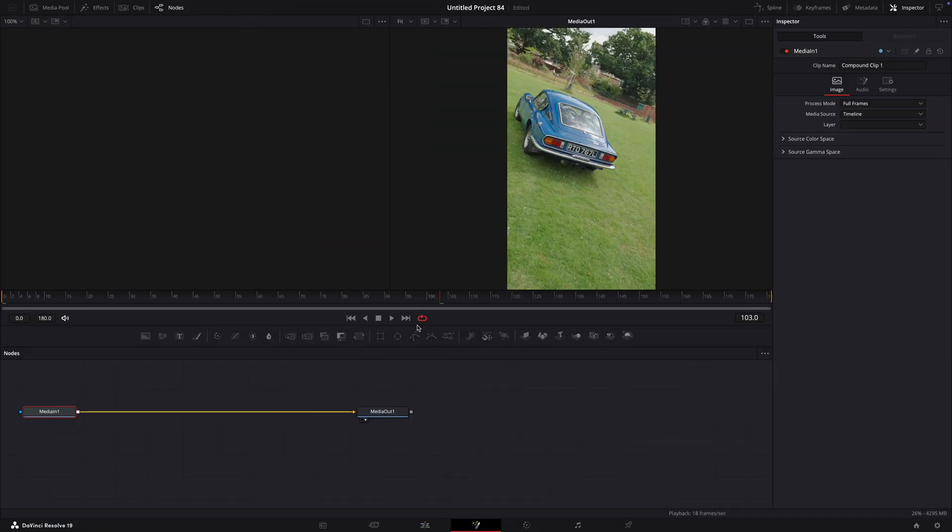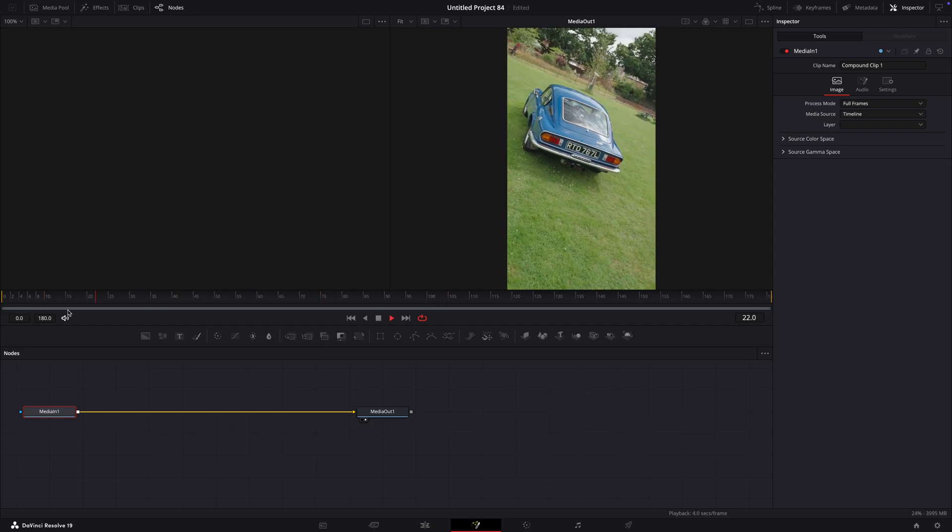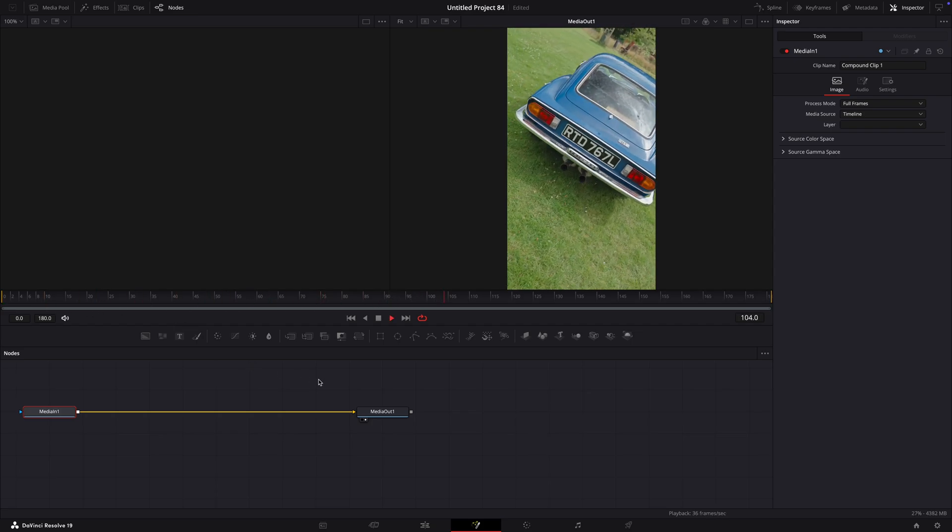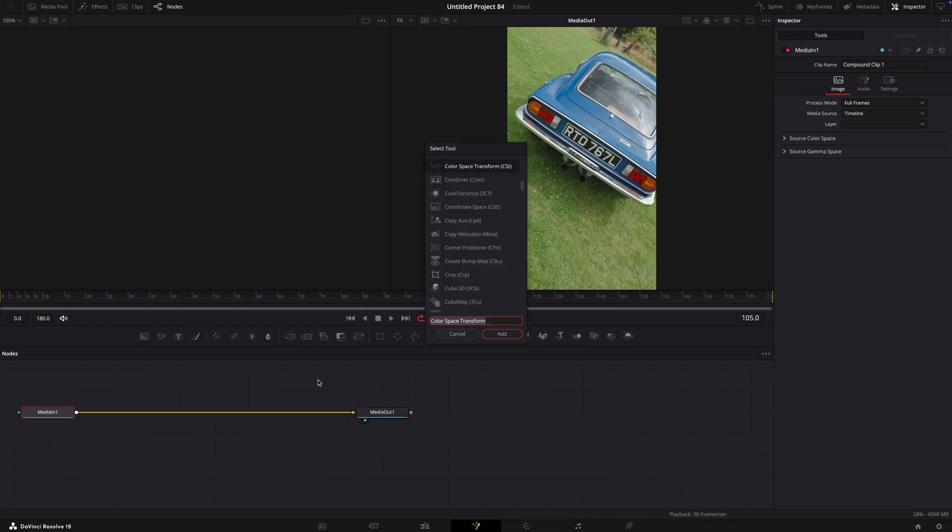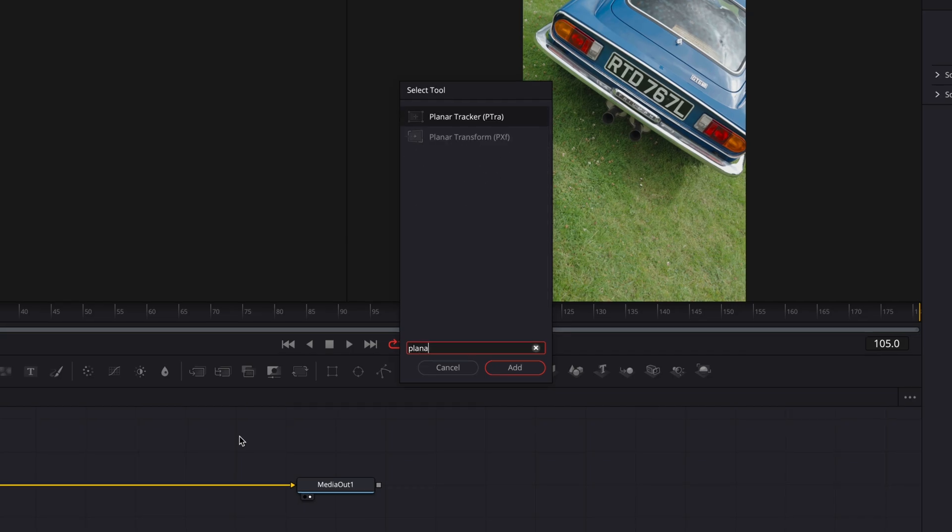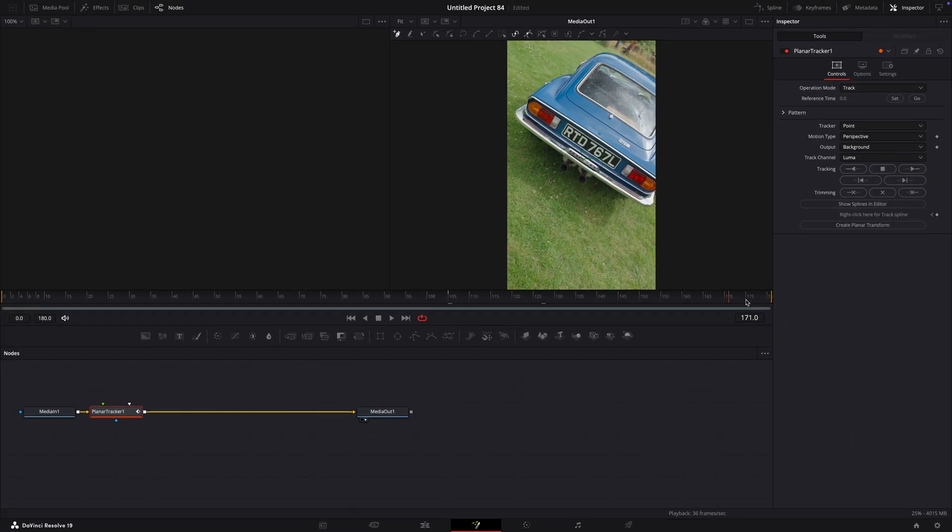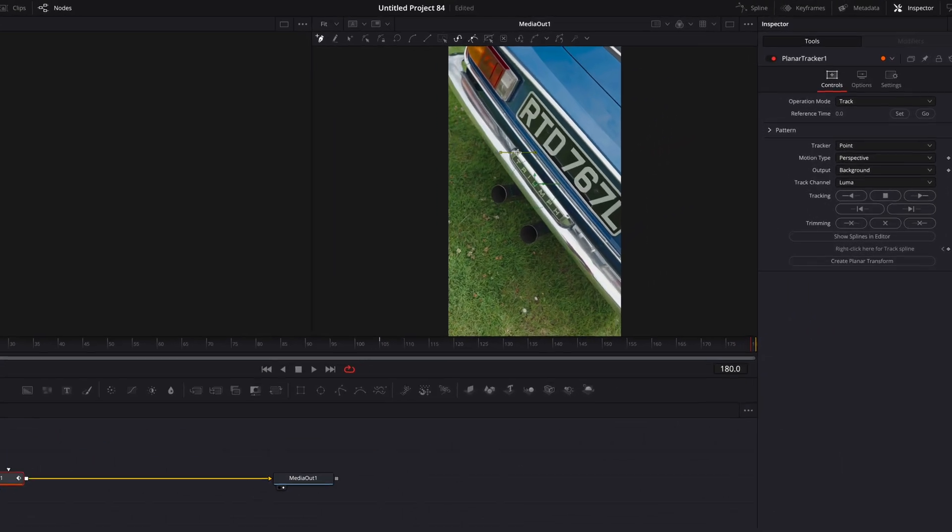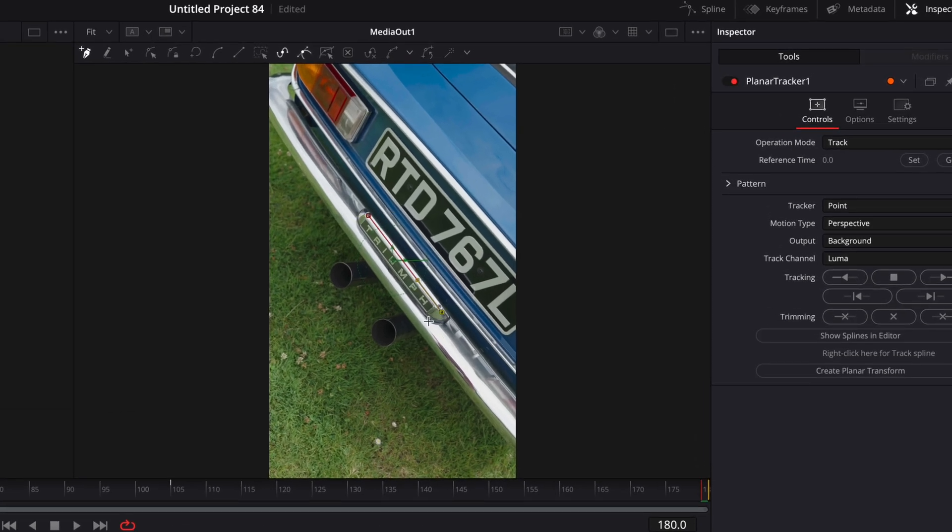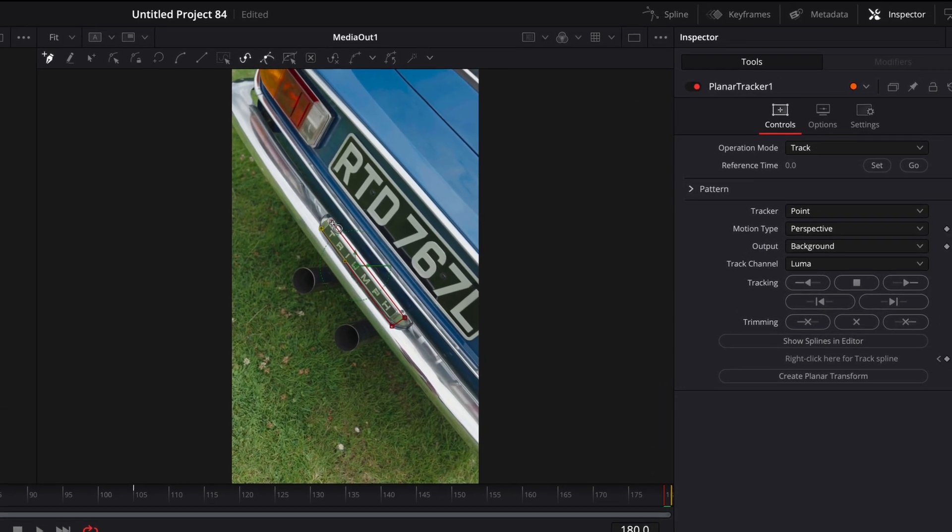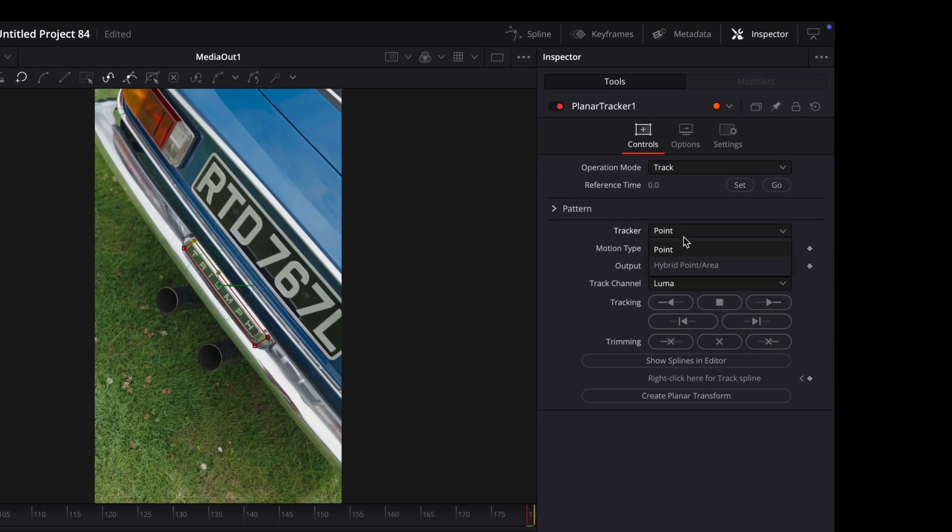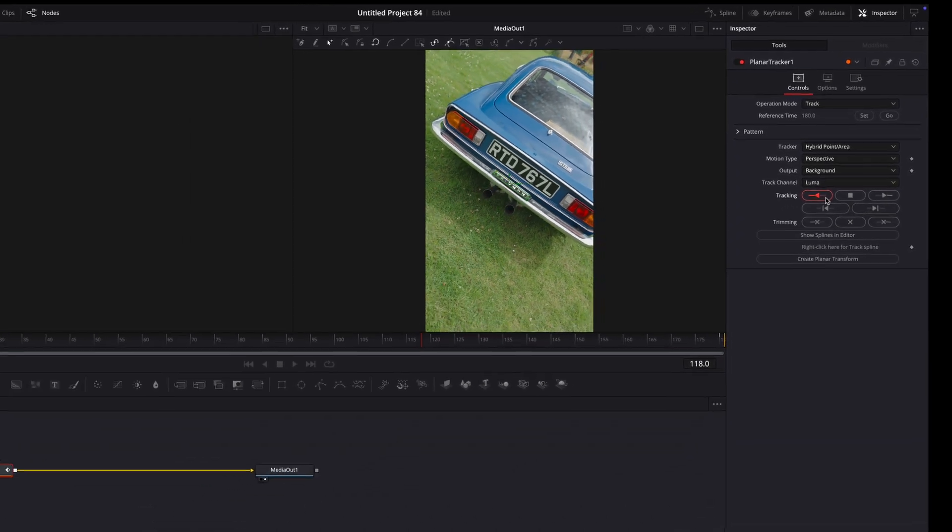Open your clip in Fusion and add an effect called planar tracker. Make a rectangle around the object you want to track. For this case, I believe the car's logo is close enough to the exhaust pipes to work. Change tracker to hybrid point slash area and set the reference time. Then, track the video.